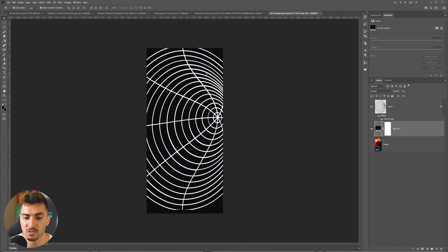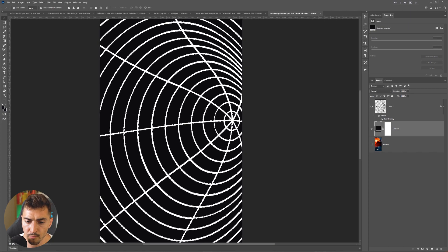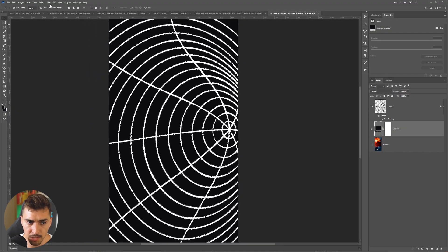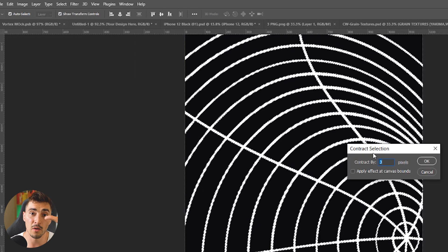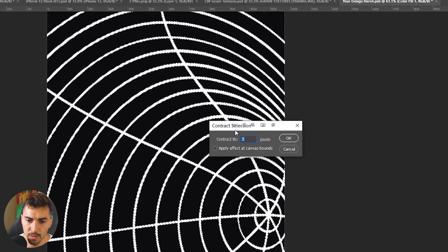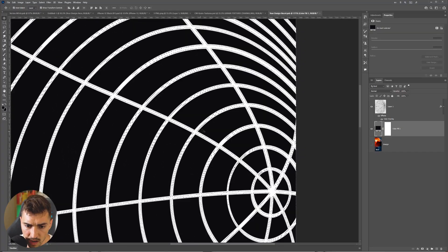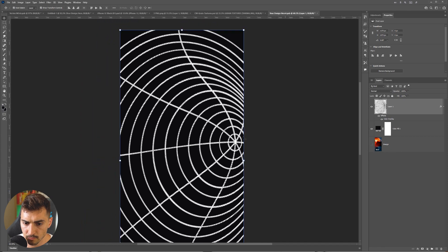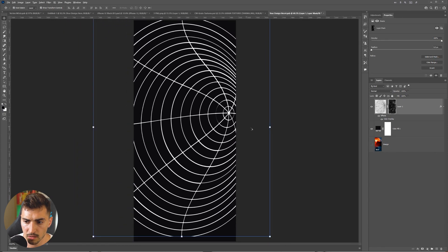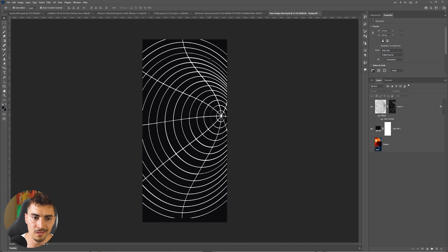The vortex lines are a bit thick for this, so I'm going to make them a bit thinner. I'll Ctrl+click on the vortex layer to get the selection, click the top-left selection menu, go down to Modify, and choose Contract — two or three pixels should be good. Press OK and you can see it's gone inside the middle, which is really cool. Then I'll click Vector Mask, and it makes all the lines really thin, which I think looks great.